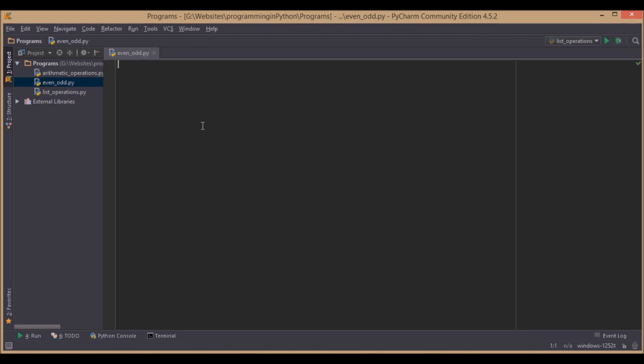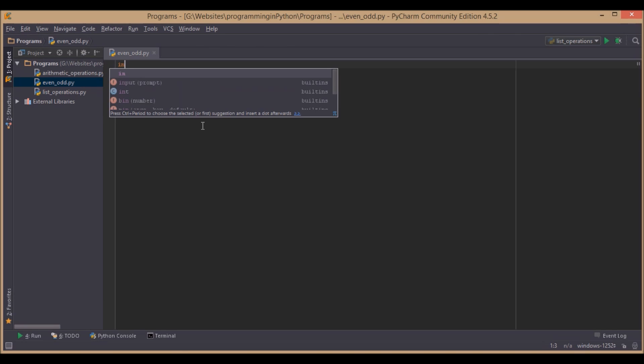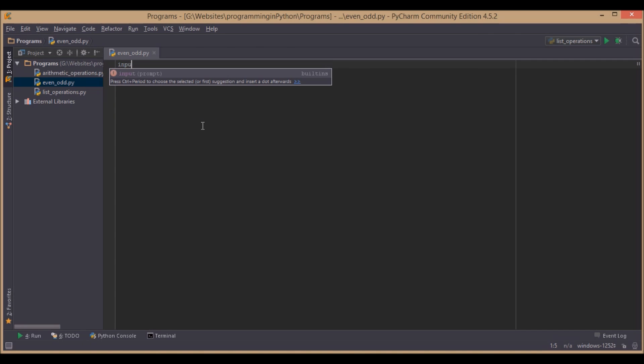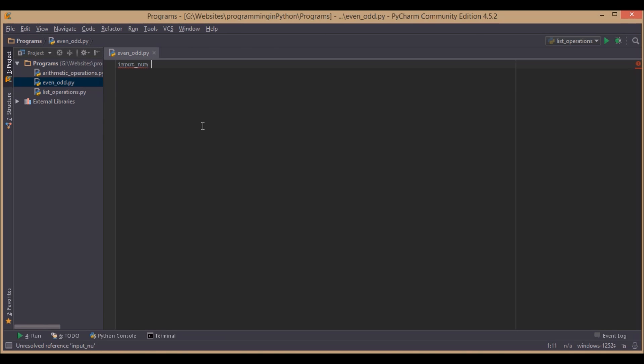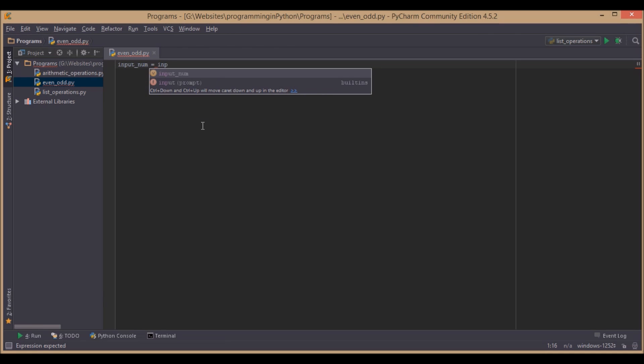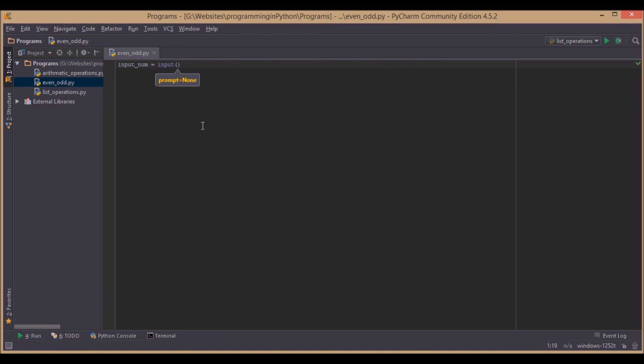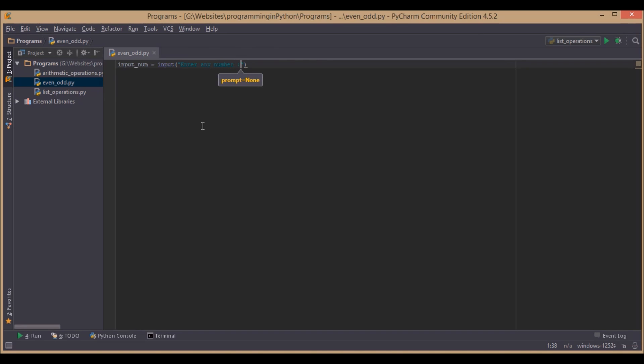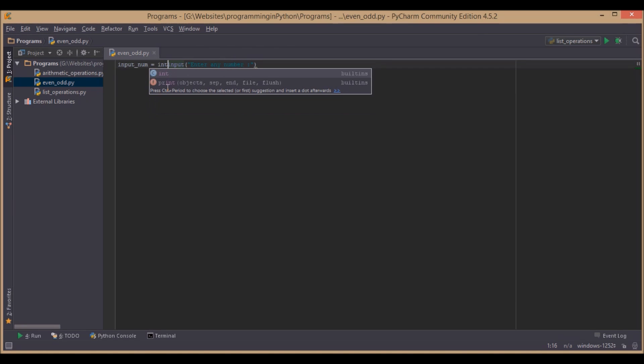Now, we will write the logic for it and we will run it very quick. First, we will declare a variable inputNumber equal to input. We will take the input from the user. Enter any number. Now, since it's an integer, we will cast it into an integer number.